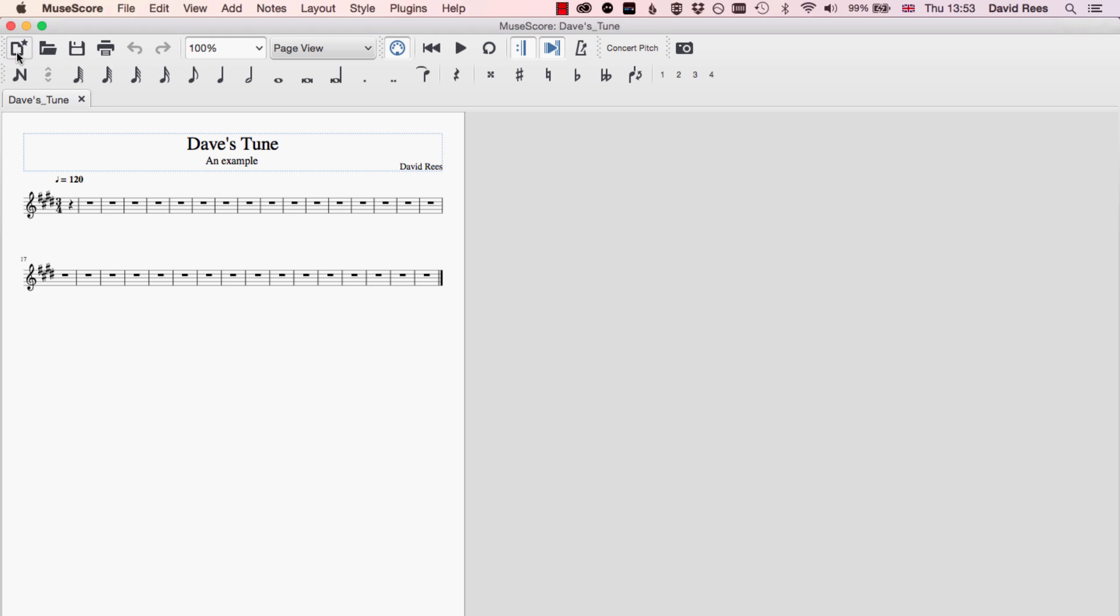Sometimes when we're working on projects, learning a few keyboard shortcuts for the software that we're using can save so much time because it can just save us having to go and find the right button and click on it.